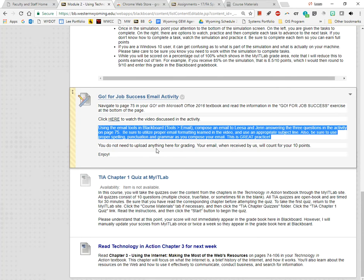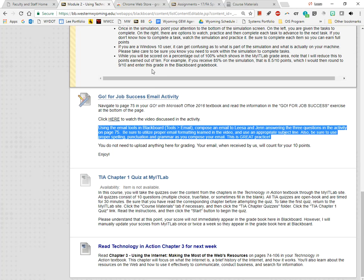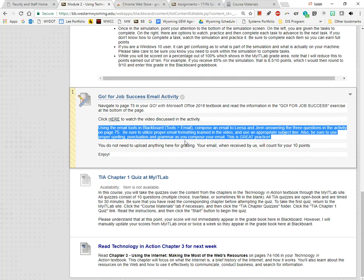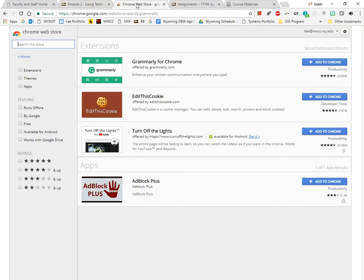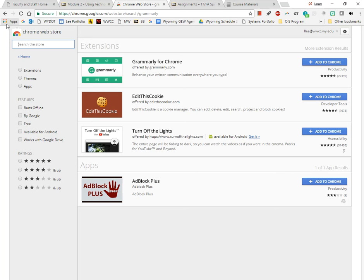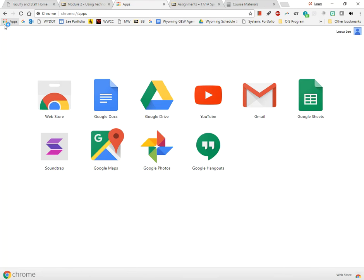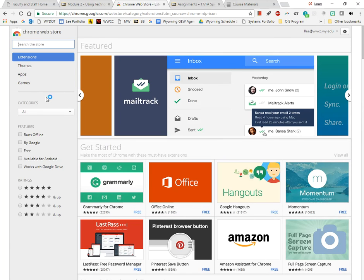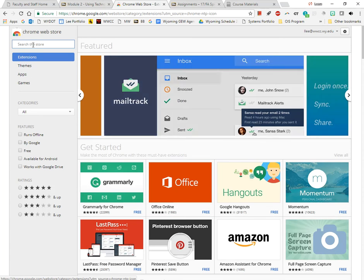If you're curious how to install that extension, I will go here to the Chrome store. If you don't know how to get to the Chrome store, you can just click on apps and go to the web store. Extensions is highlighted because that's what I've recently searched for.